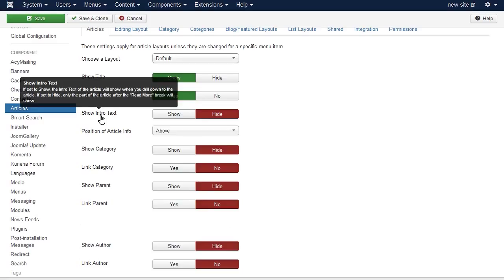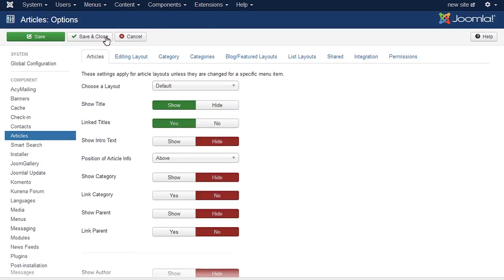Show Intro Text to Hide hides the intro text when the page is displayed. Show displays the intro text and main text. Save the changes.